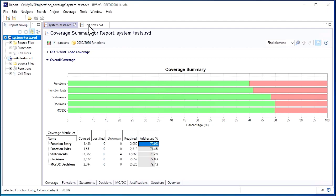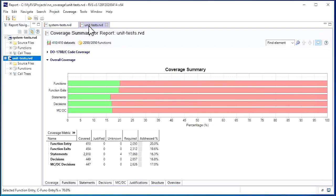Here are the results from the unit tests. If we merge these results with our system test results, we'll get a more complete report.